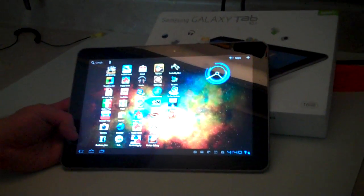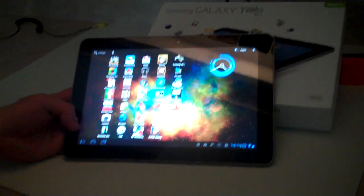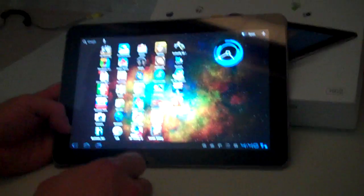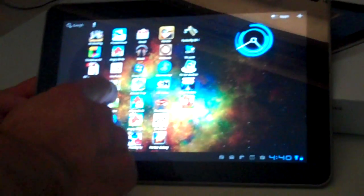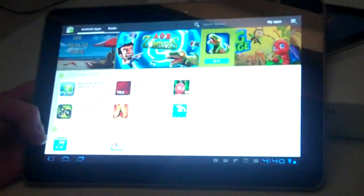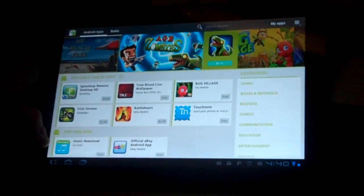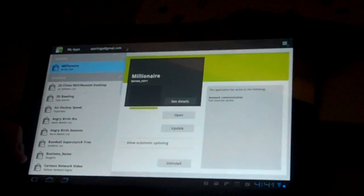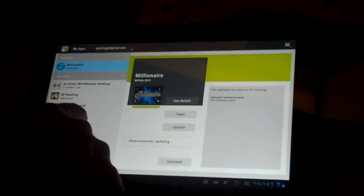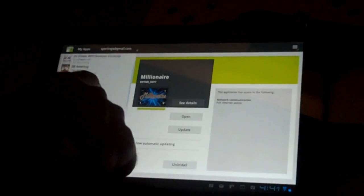On the Galaxy Tab 10.1, here's how to uninstall an app. First, go to the Marketplace — we're going to get rid of the fluffy bird one — and then go to the My Apps option, where it will show you all of your apps.